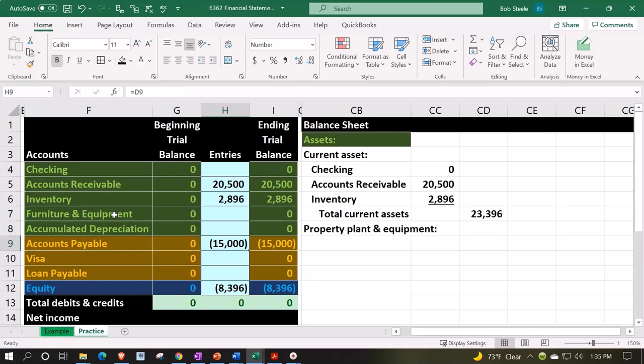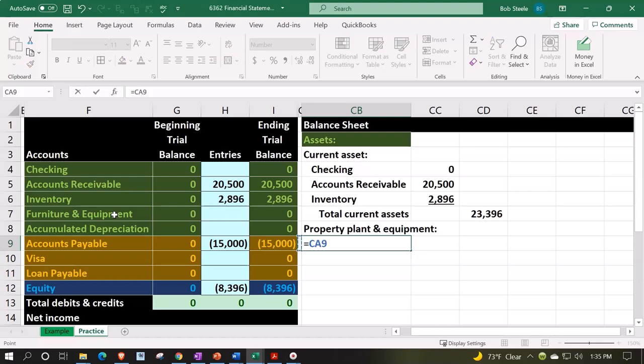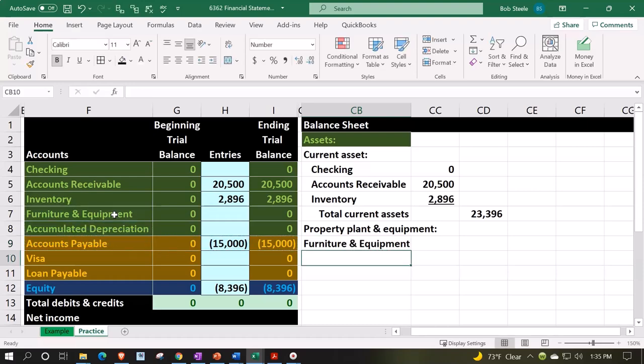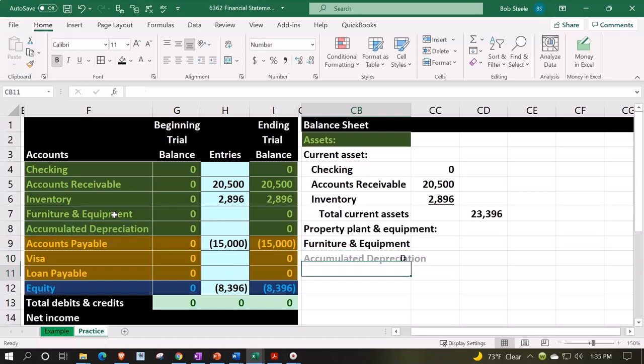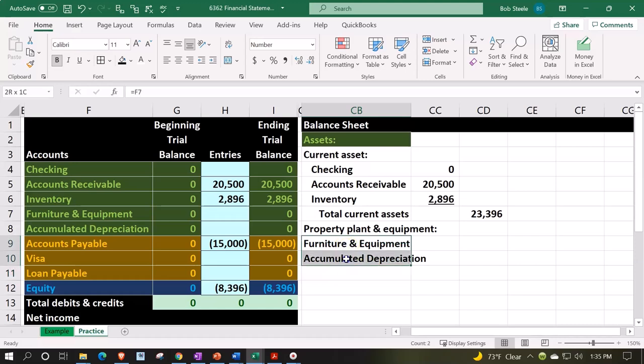This section is for fixed assets, also called PP&E, depreciable assets, or property plant and equipment. It will equal the furniture and equipment plus the accumulated depreciation. Note that if you don't have account numbers in software, these two accounts might be under the category of property and plant equipment or fixed assets and be in alphabetical order, putting accumulated depreciation first and furniture and equipment second.